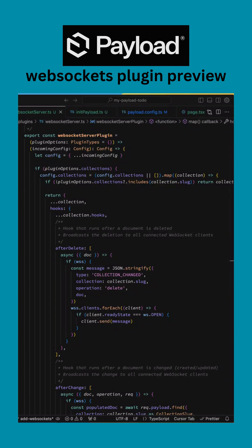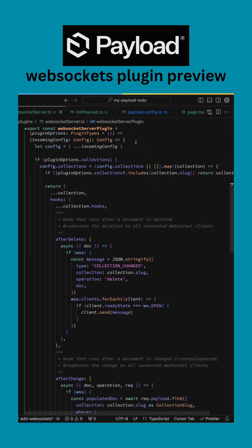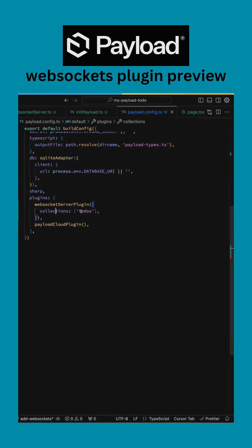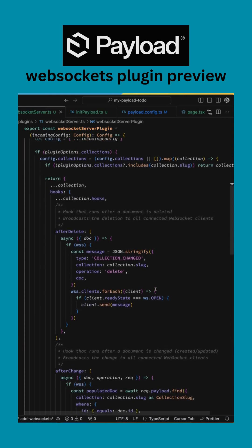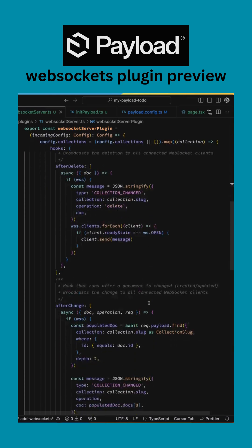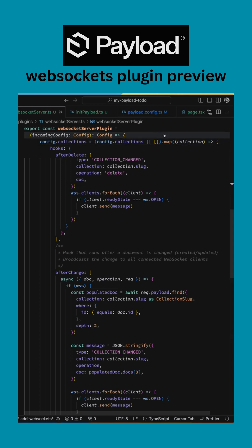I implemented a WebSocket plugin for Payload that, in my configuration, I can pass in a collection, and that collection will basically fire off messages on delete and on any changes.